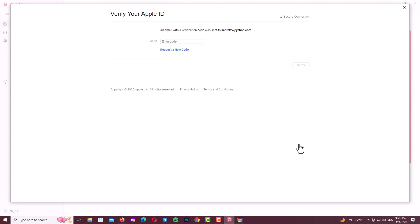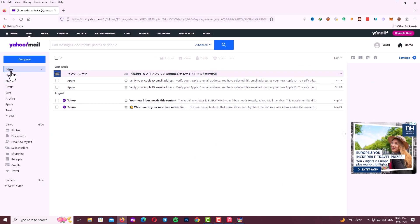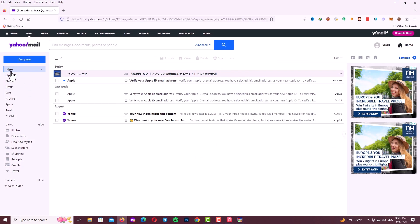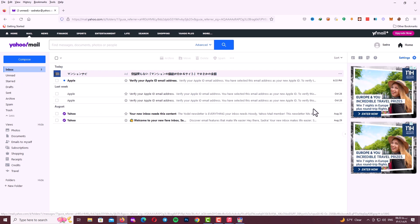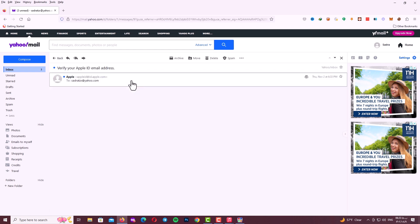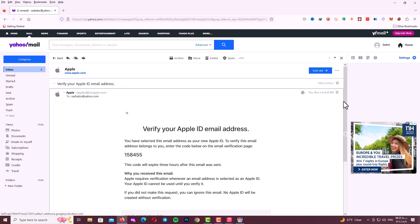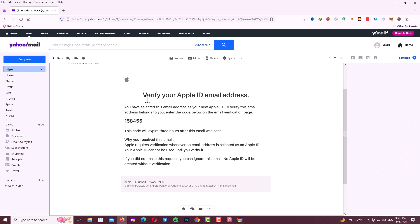Now it's time to verify your email address. Go to your email box and check for Apple email. So let me check my inbox and refresh it. Here as you can see guys it was for the old method and doesn't work. And here you can see the verify your Apple ID email address.